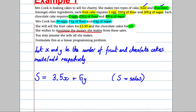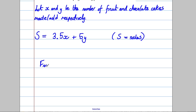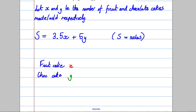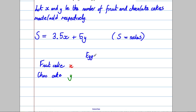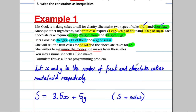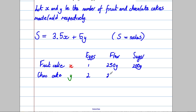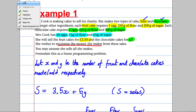Before writing the constraints, let's organize the information in a quick table. For a fruit cake (x): one egg, 250 grams of flour, 200 grams of sugar. For a chocolate cake (y): two eggs, 250 grams of flour, and 300 grams of sugar.